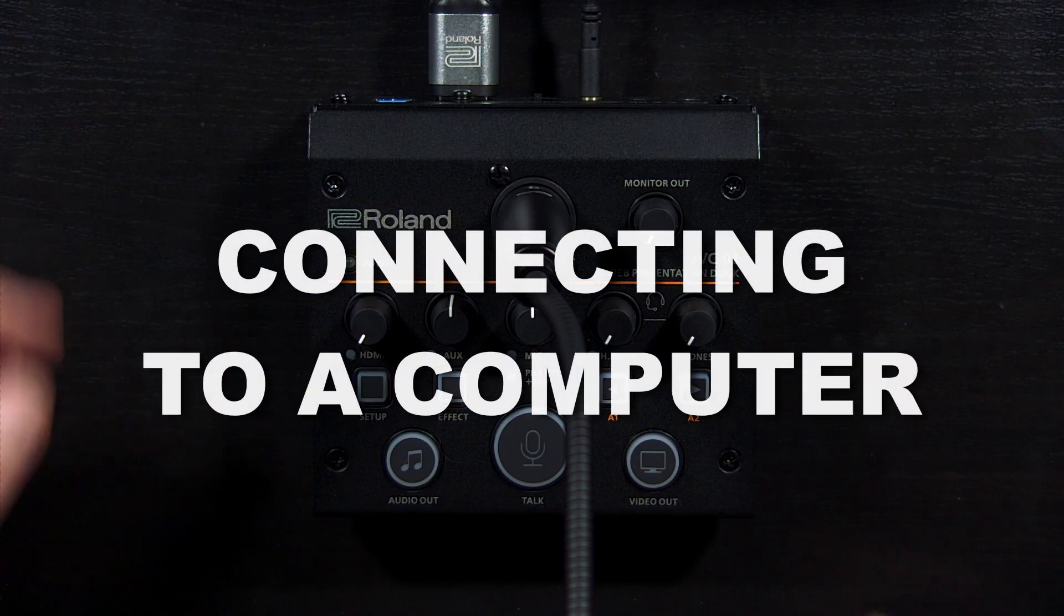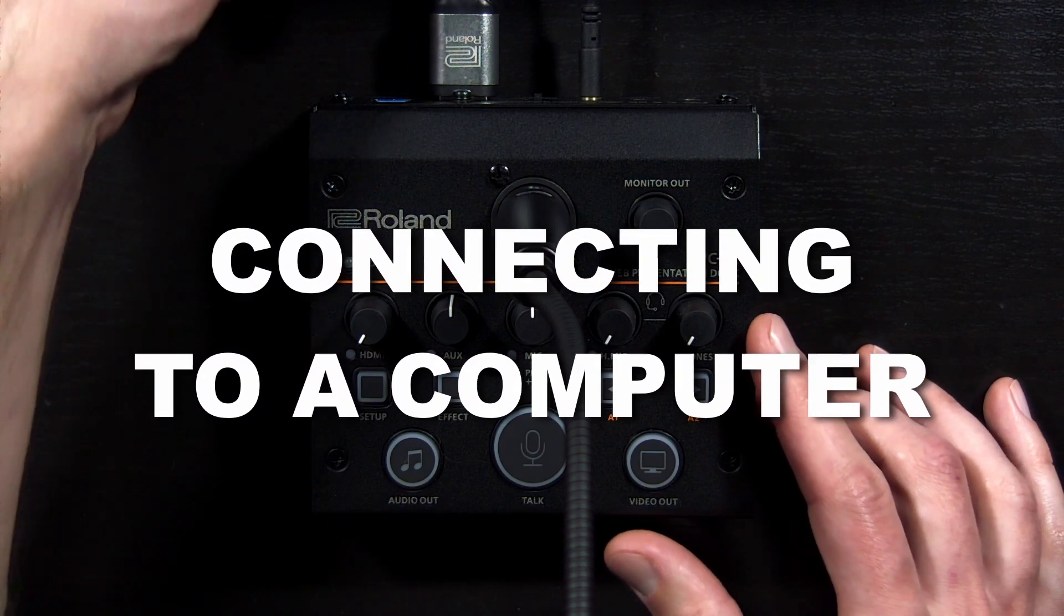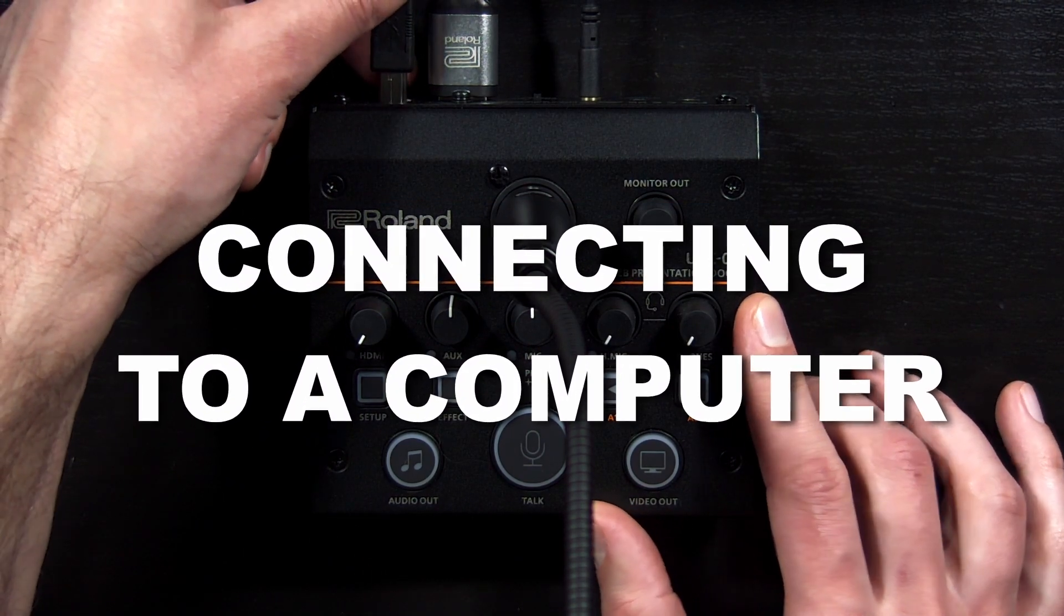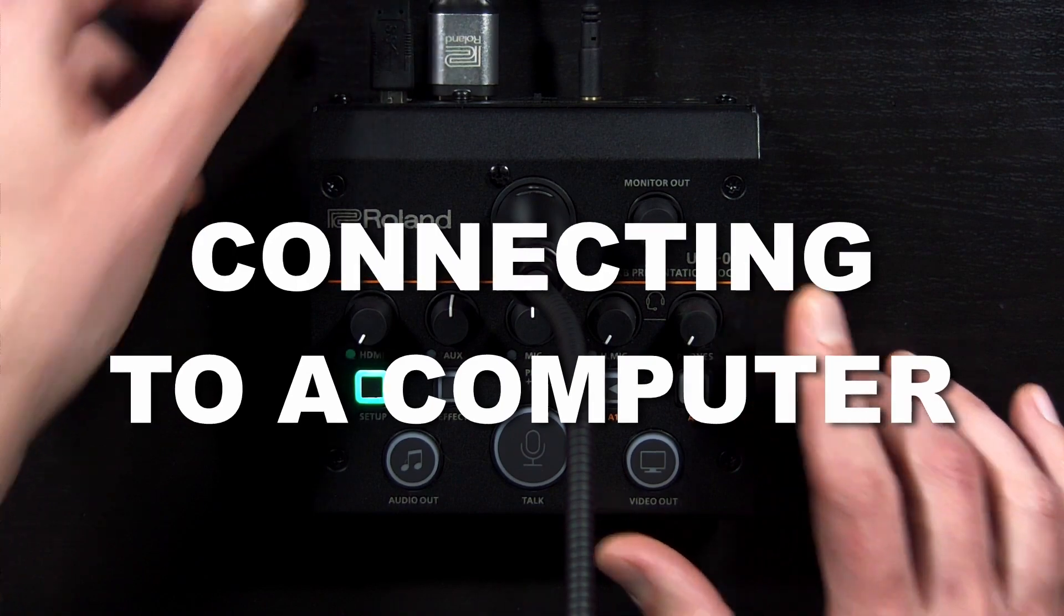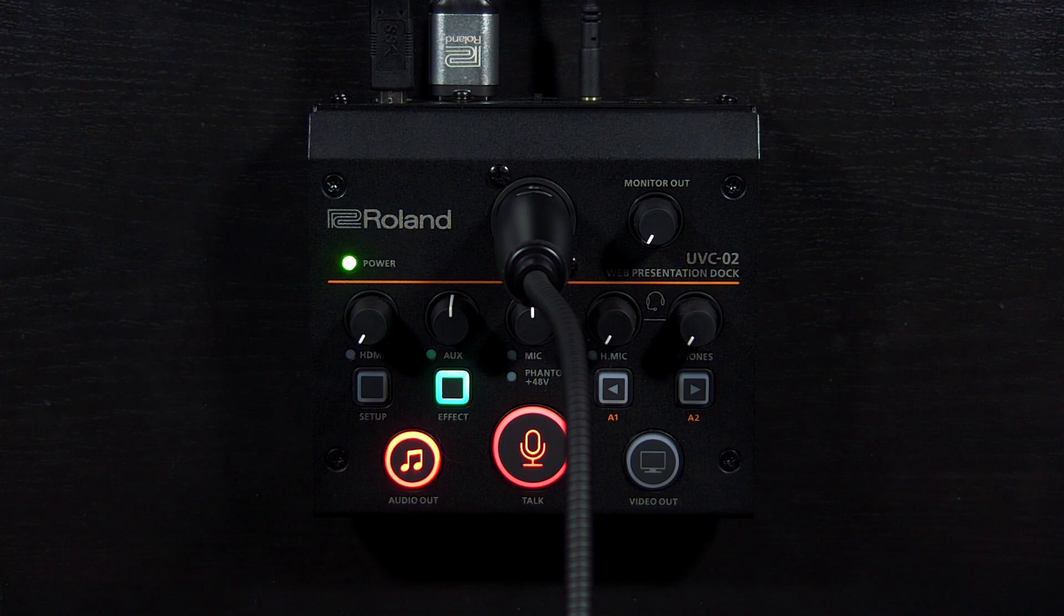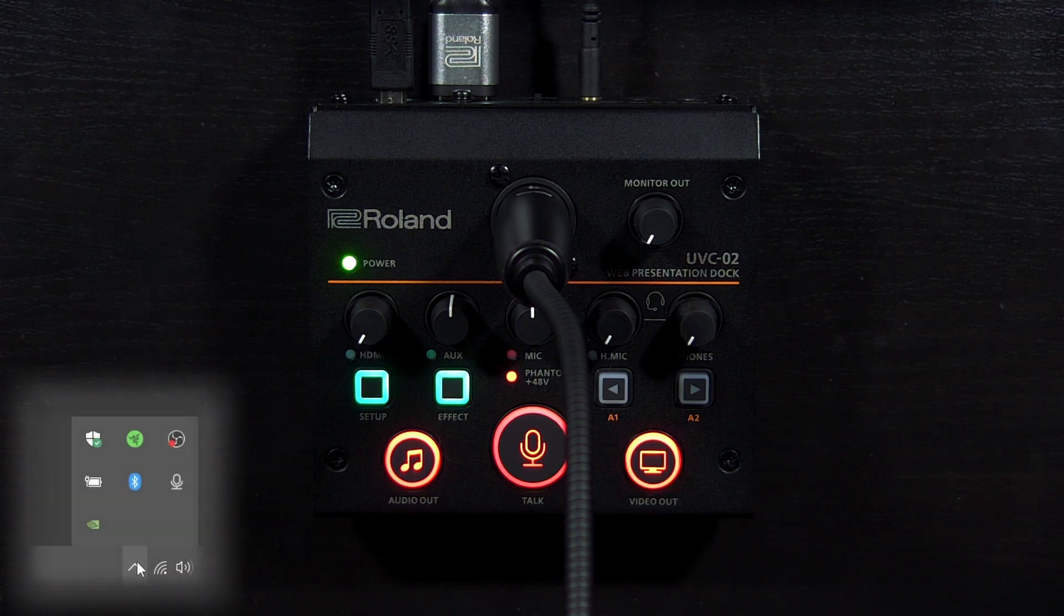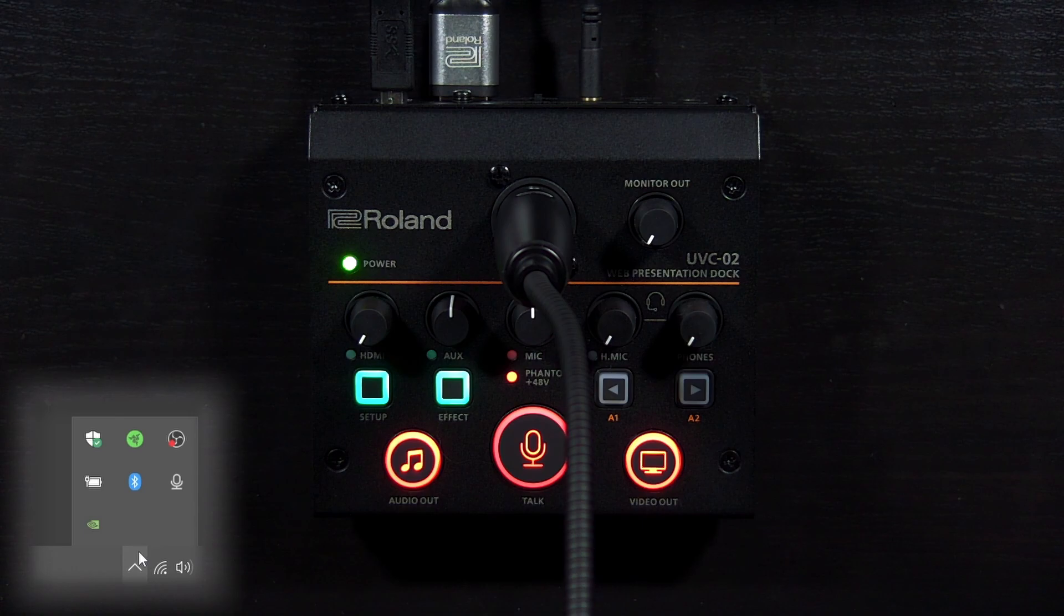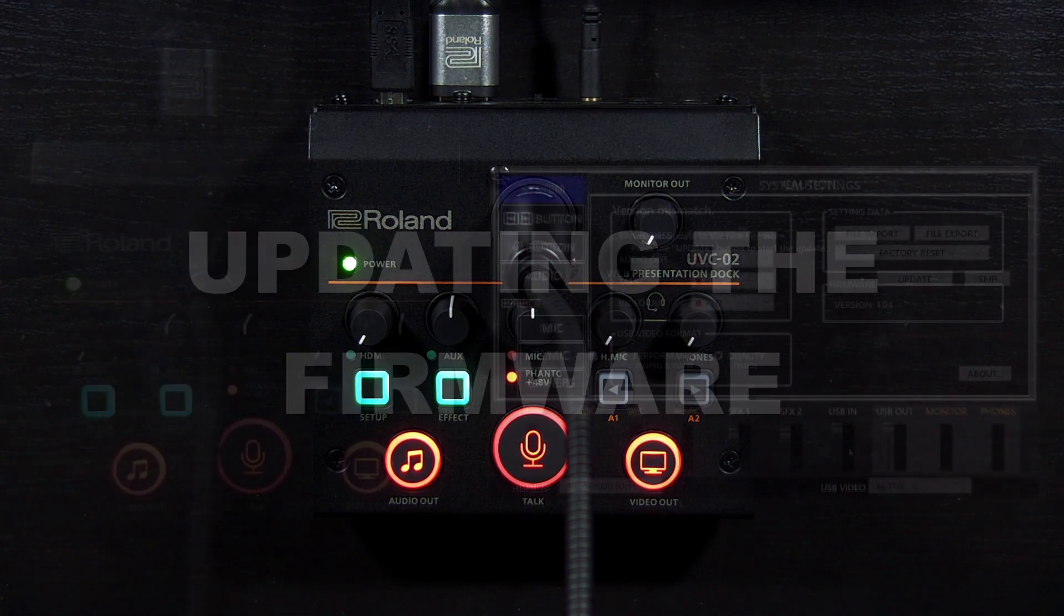Now that we have our sources connected, let's connect the UVC-02 to our computer with the included USB cable. The setup tool you installed earlier will open automatically when you connect it. You can disable this option in the software's tray icon if you prefer to open it manually.